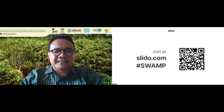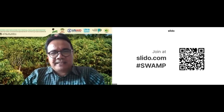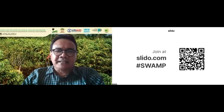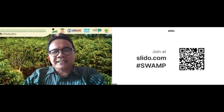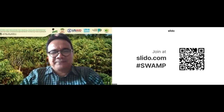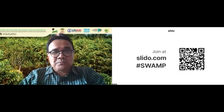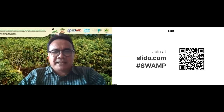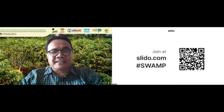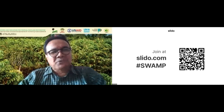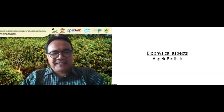There are four aspects that we want to ask you about: the first is the biophysical aspect, then the social, economic, and governance aspects. For each aspect, we have prepared four questions, so in total we have 16 questions to answer. From the results of the poll, we can capture an overview of your expectations about peatland restoration in Indonesia across those four aspects. Let's start now.